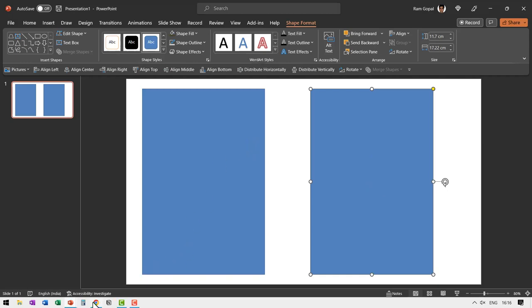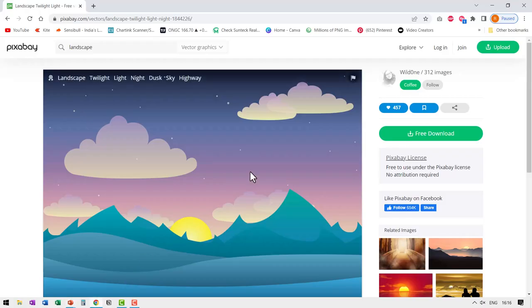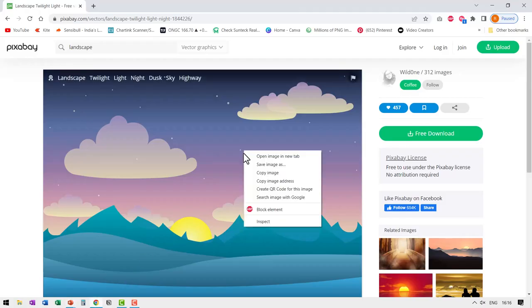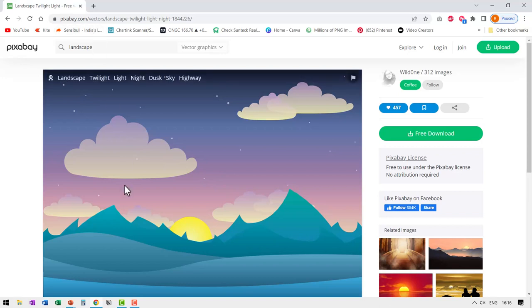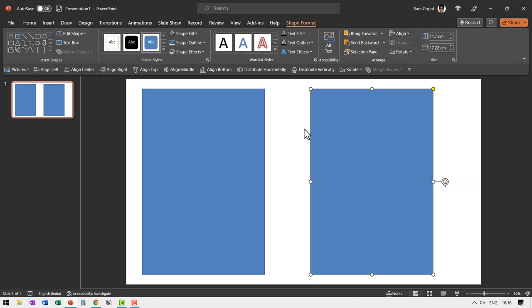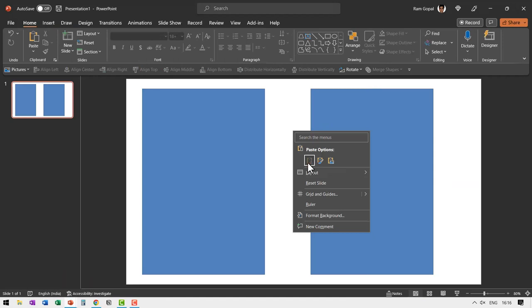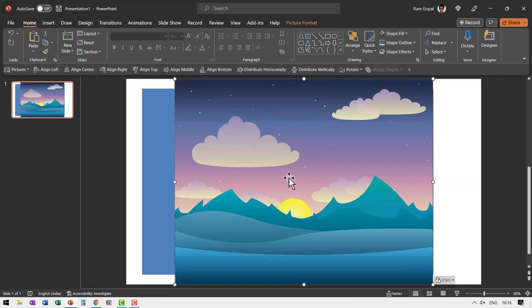So let us go to pixabay.com, right click on an image of your choice which represents the future. Here I got this image by searching for landscape in pixabay.com. Let us go back to our slide. Let us paste this here.